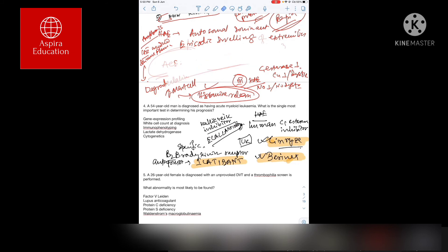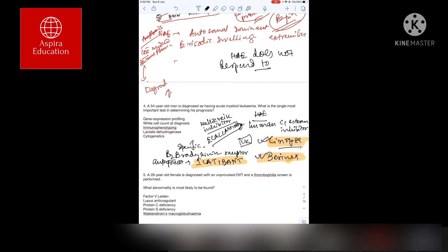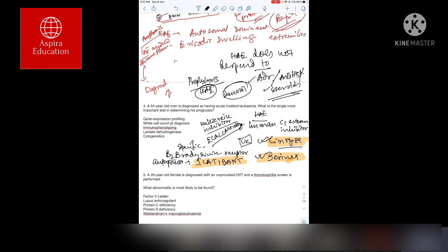Hereditary angioedema does not respond to adrenaline or antihistamine or steroids. For prophylactic treatment or acute attacks, there is some role of danazol which is an anabolic steroid.